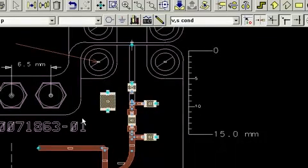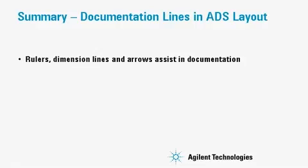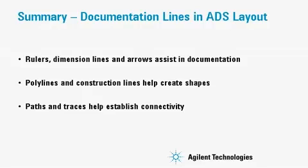This concludes our presentation of documentation lines in ADS layout. We have seen how rulers, dimension lines, and arrows can assist in documentation. There are other line types including polylines, construction lines, paths, and traces that are discussed in a separate demo.